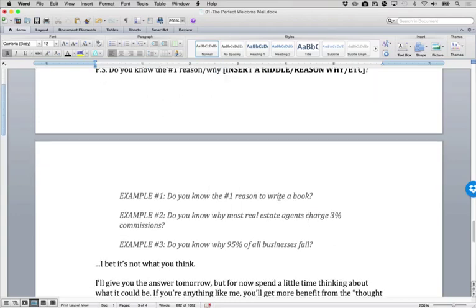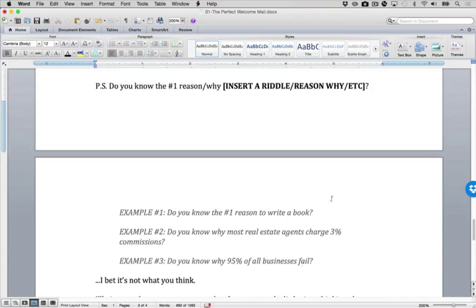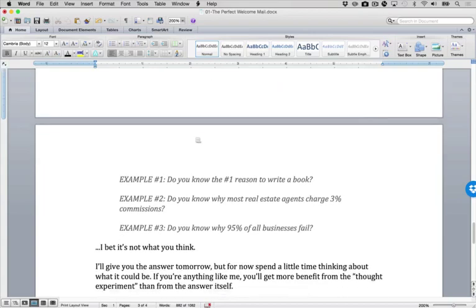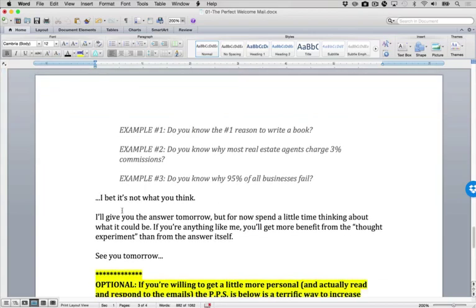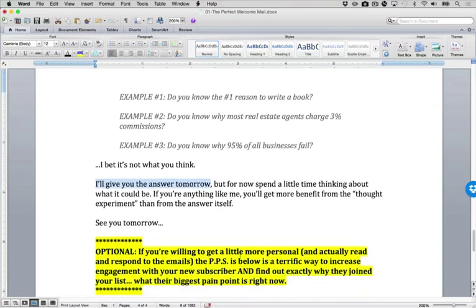To show them some things that maybe they hadn't heard from before, to tell some jokes. What we're doing here, I like to lead off or end a bonding series with like a little riddle. Do you know the number one reason why? So when we were in the writer's market, do you know the number one reason to write a book? If you're in the real estates, the number one, do you know why most real estate agents charge 3% commissions? Do you know why 95% of all businesses fail? So insert a riddle, tell them a little story. Invoke some narrative. What you're doing here is you're building up their curiosity. You're building up the curiosity. You're telling them, I bet it's not what you think. And then you're opening a loop by saying, I'll give you the answer tomorrow.